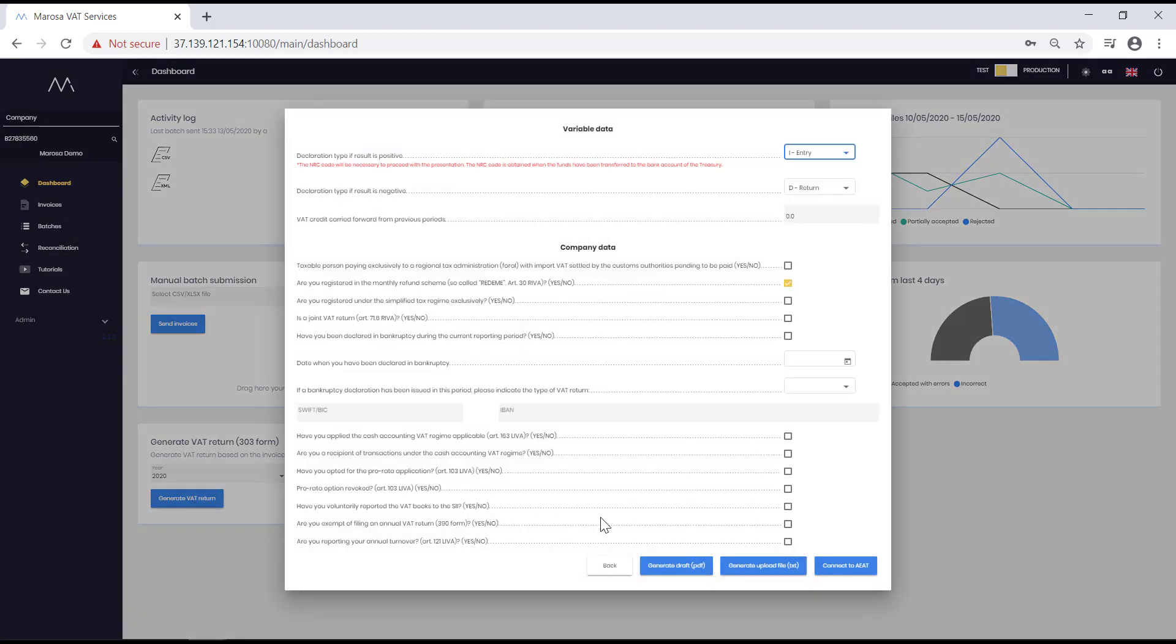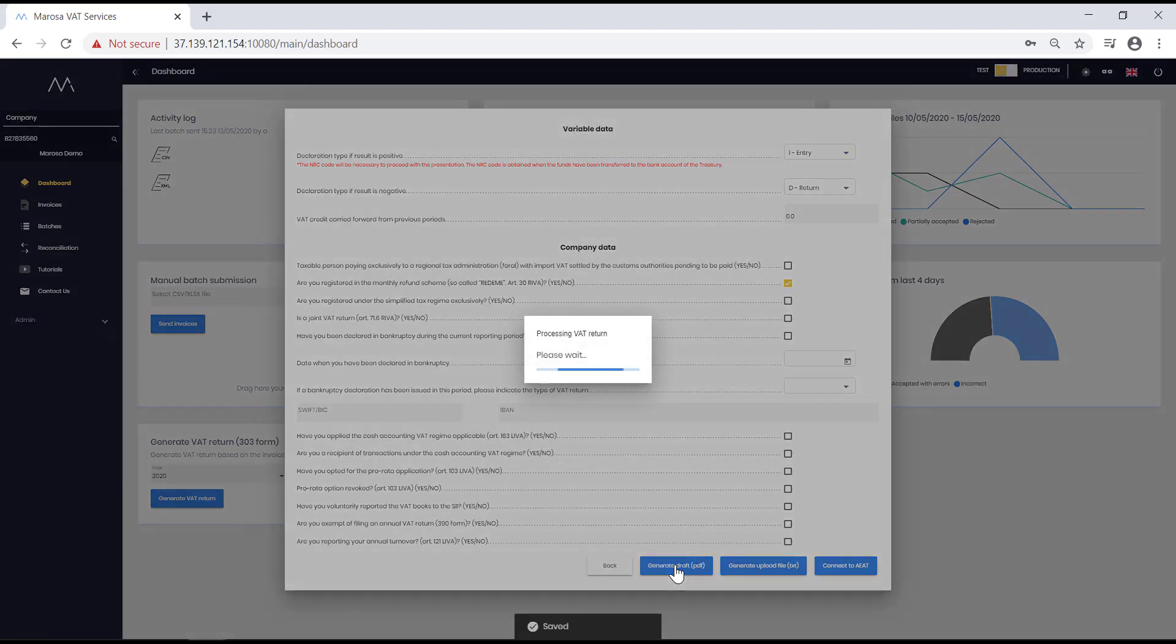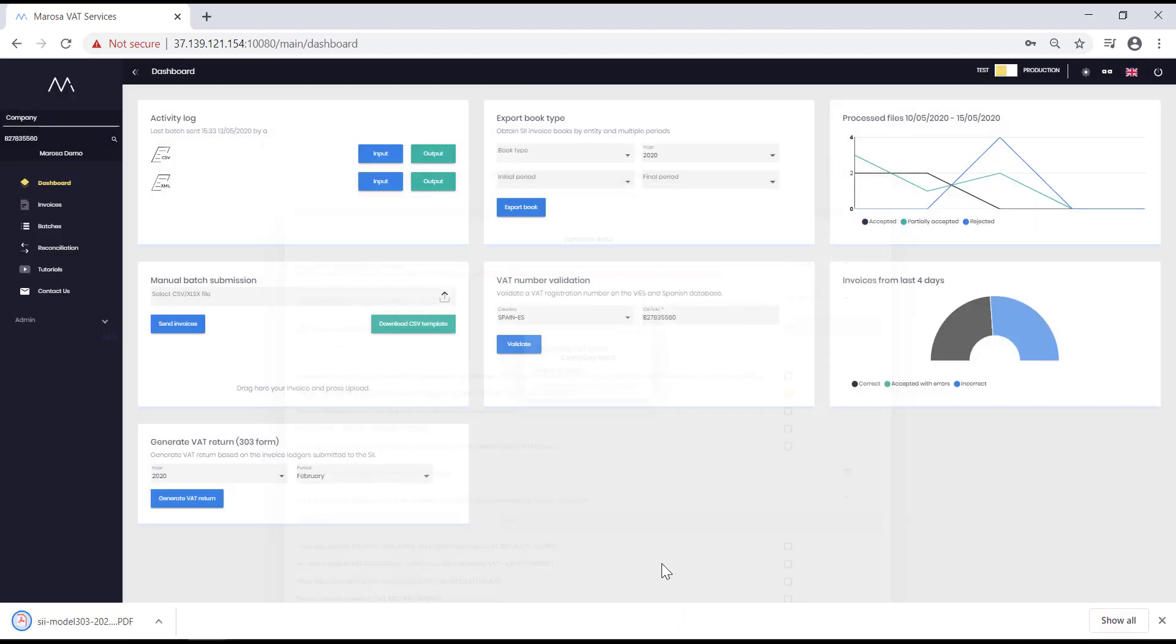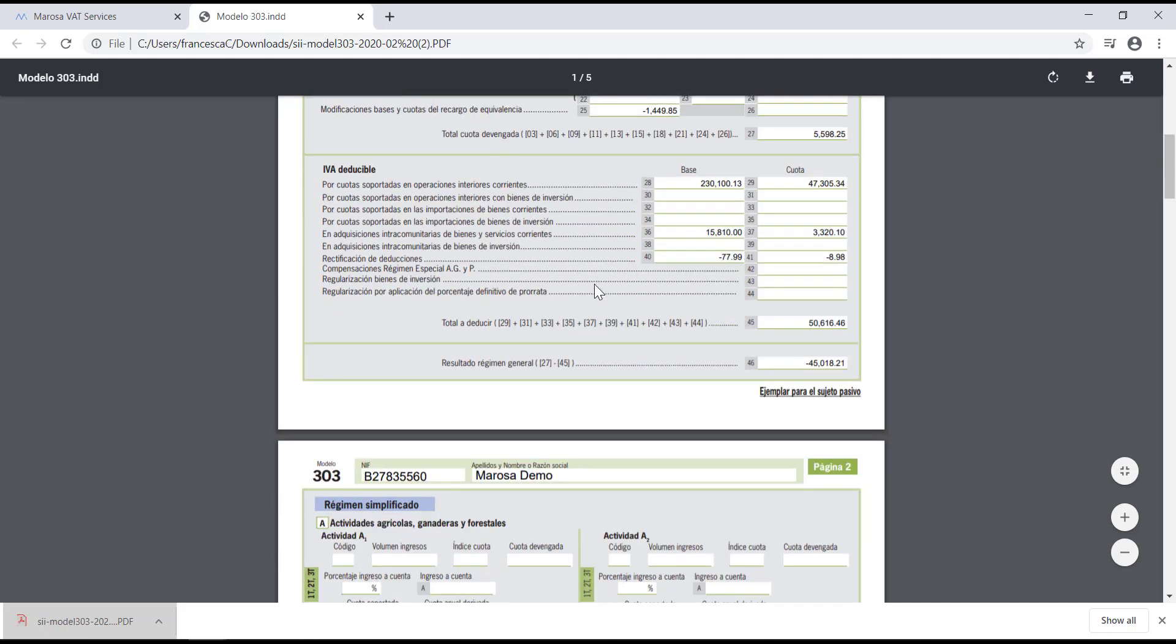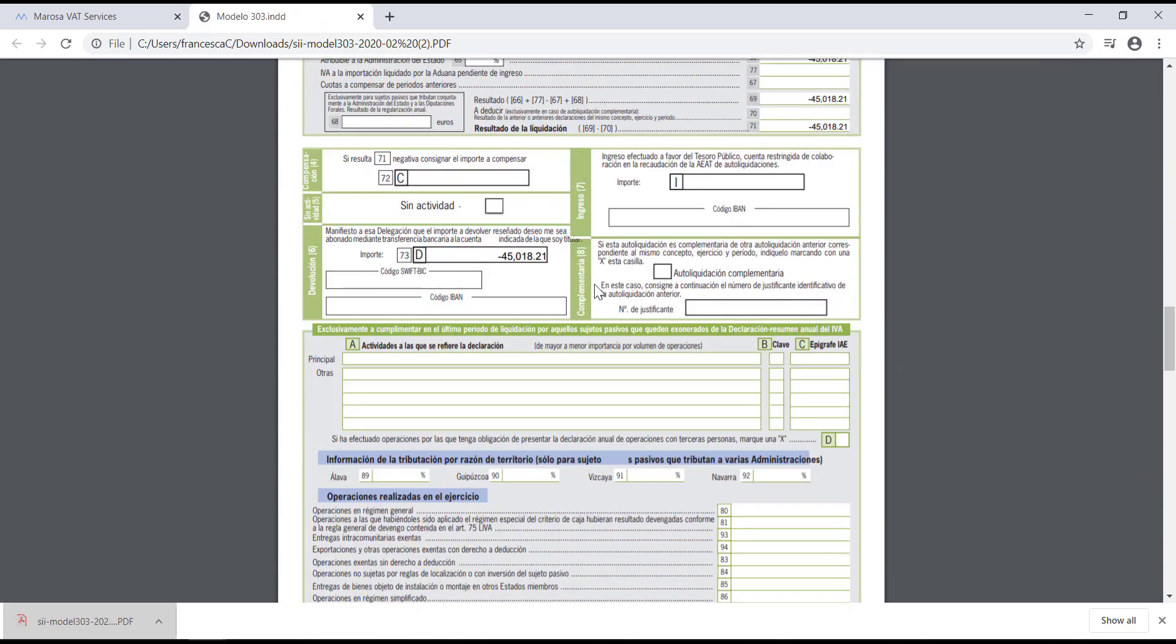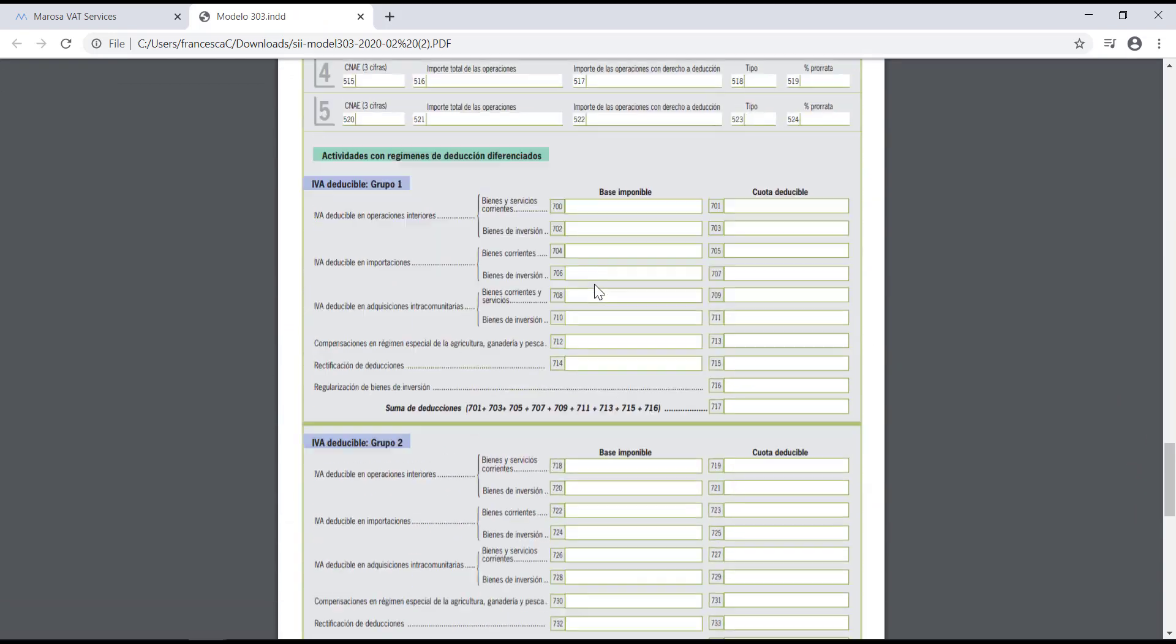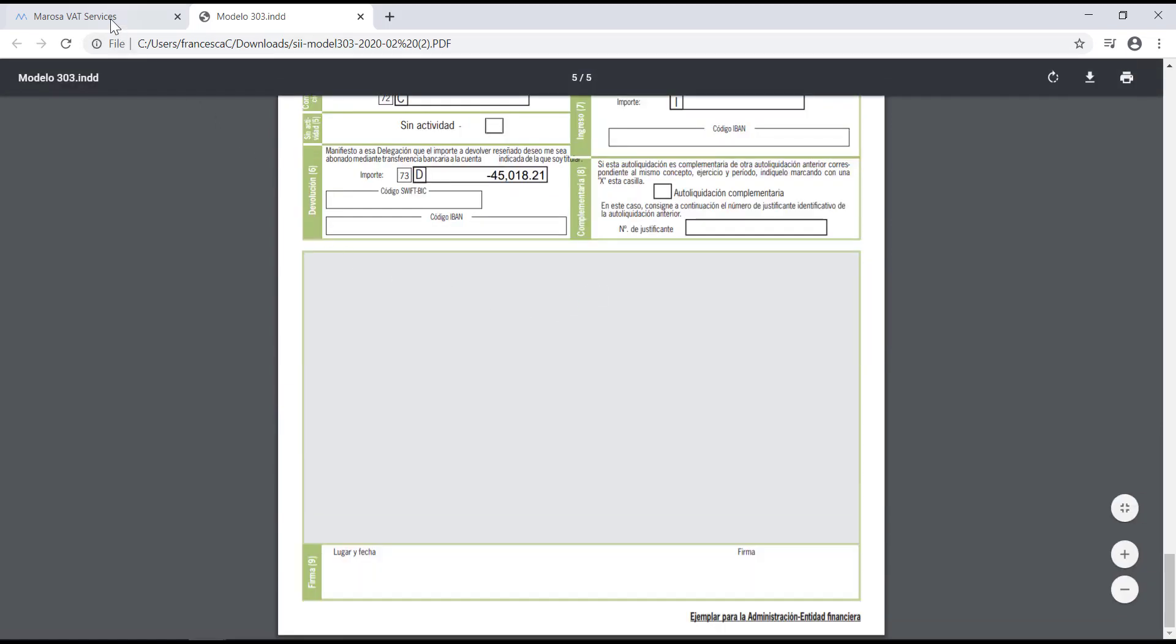Here, you can choose whether you want to generate a PDF draft of the return, or if, on the contrary, you prefer to generate a text file. This file can be submitted directly on the tax office's website. In this case, we will download the PDF as an example. By generating this draft, you ensure that the VAT return you are going to submit matches exactly what they expect you to submit.